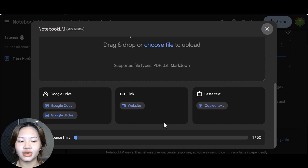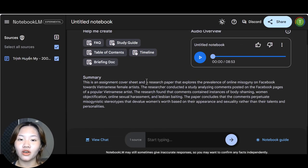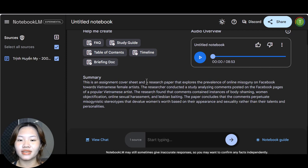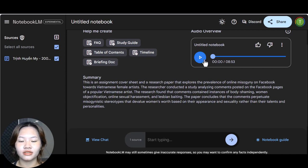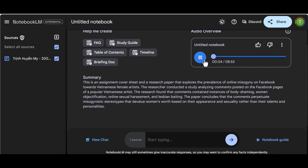So now it's come up with a recording so let's just listen to the first part of it. All right strap yourselves in because we are diving deep into some well pretty heavy stuff today, online misogyny in Vietnam. And not just in theory, we're talking real life down and dirty, this is actually happening stuff. Yeah, we're getting into the nitty-gritty of it all through this academic paper we've got here analyzing, get this, actual Facebook comments.